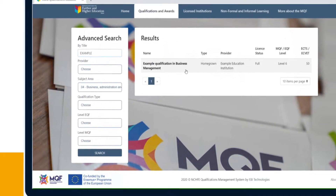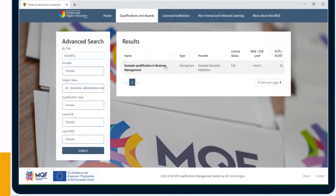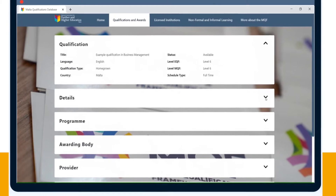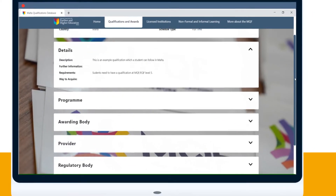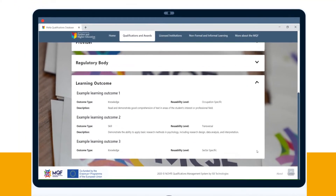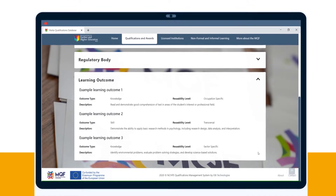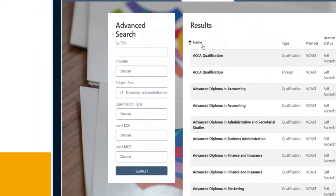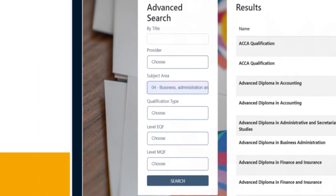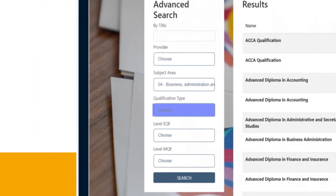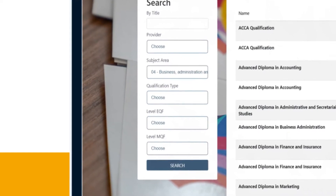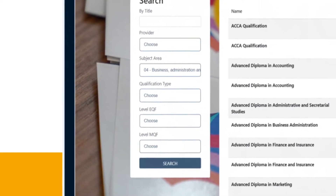Click on the study program you're interested in and discover all the information you need, including learning outcomes. You can sort by title, provider, subject area, qualification type, EQF level, and MQF level.